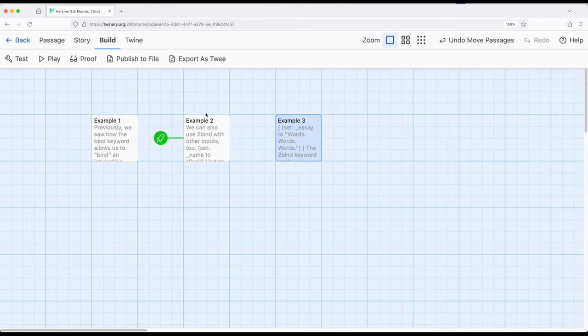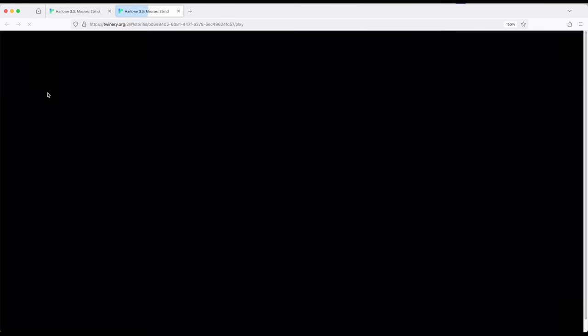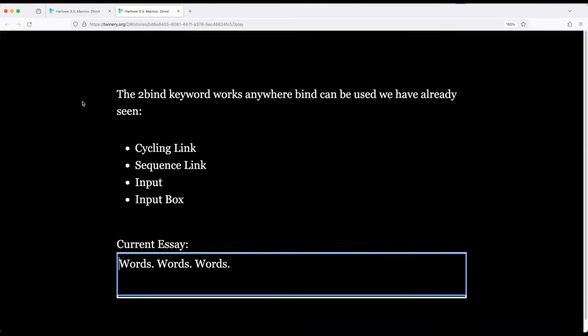So let's shift to example three, and then we'll review what I've talked about. So example three, let's build and play. Notice it's words, words, words. So whatever the current value was,